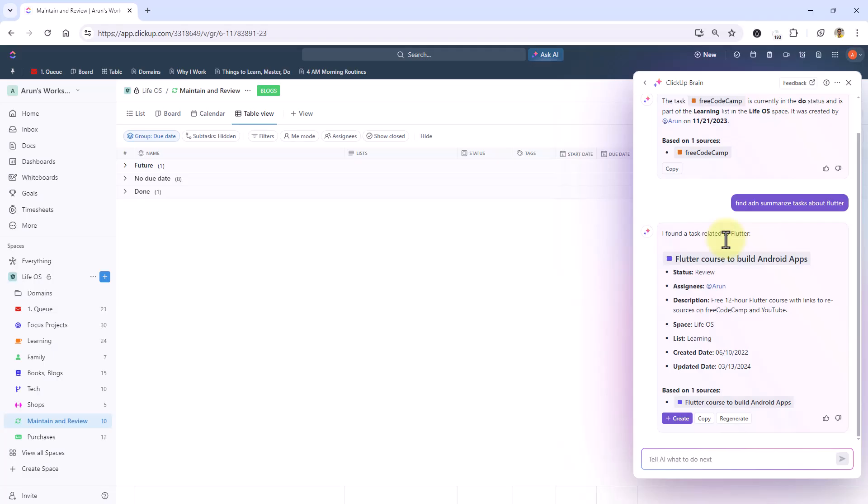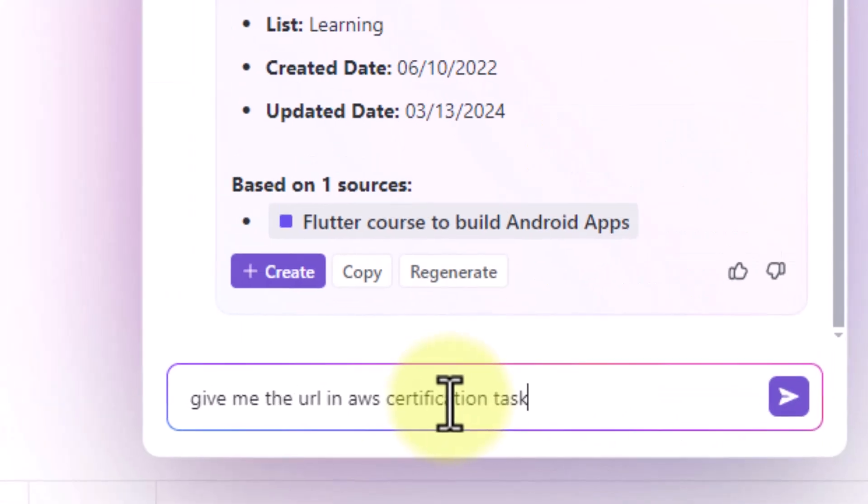Now let me try another cool thing here. If you have a vague idea of a resource link or hyperlink within some task that you created you can just ask AI and it gives you the link. Let's see this one. Okay I had another task with a link already added so I'm going to ask the URL for this AWS certification task that I created. Okay so now let's see if ClickUp AI brings it up.